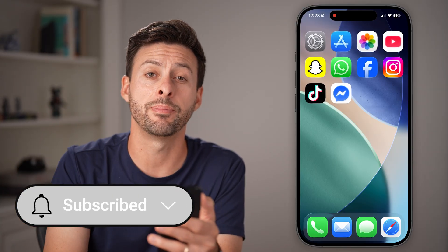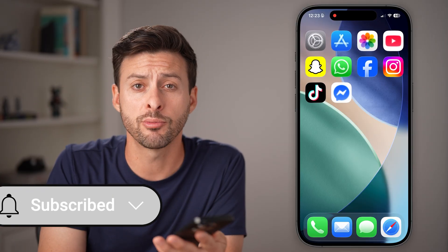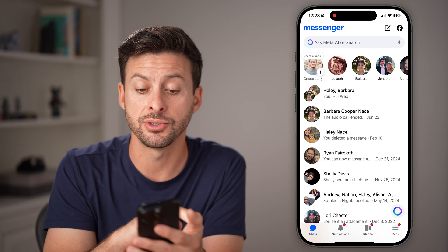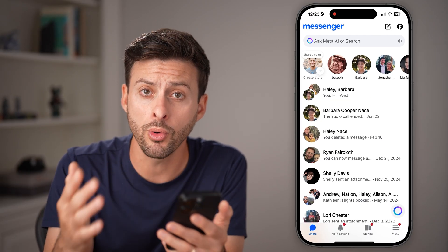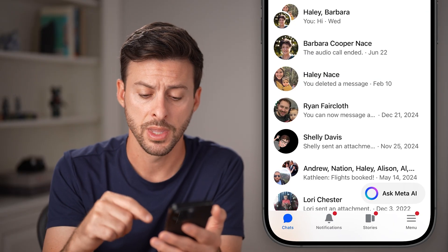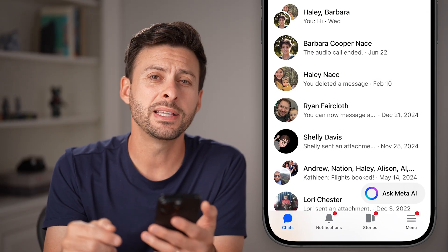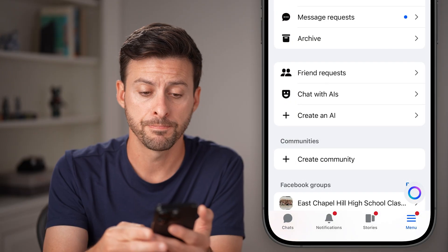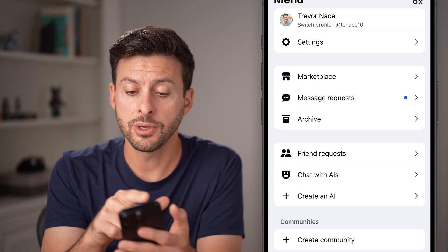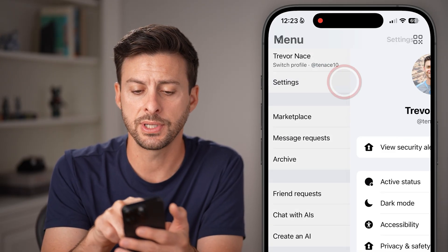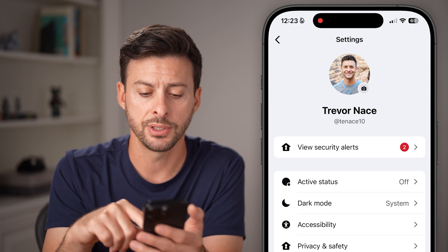But first, hit the subscribe button down below — it really helps me out. Thanks, guys. Now open up the Facebook Messenger app or go to facebookmessenger.com. From here, we need to get to your settings, so tap on menu at the bottom right. And now you'll be able to see at the very top is settings — just tap on your settings option.